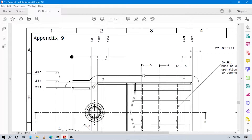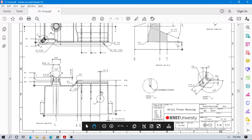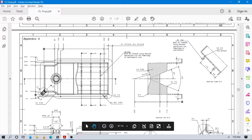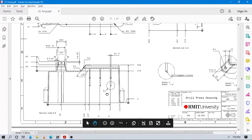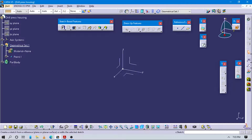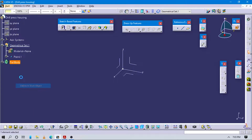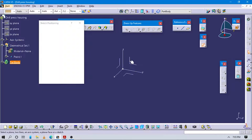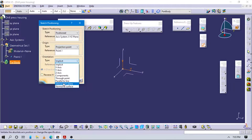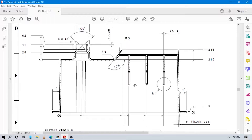Here you can see all orthographic views - the front view and top views are given in this video. Let's start to design the part. Go to Sketch Positioning, select the zero plane, and project a point so that the orientation is parallel to this line to get proper orientation.